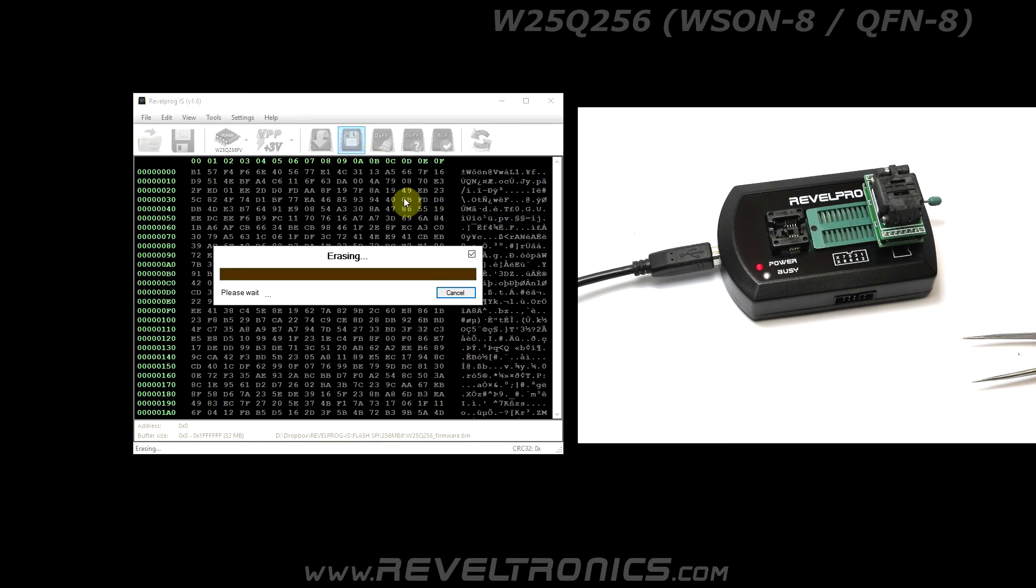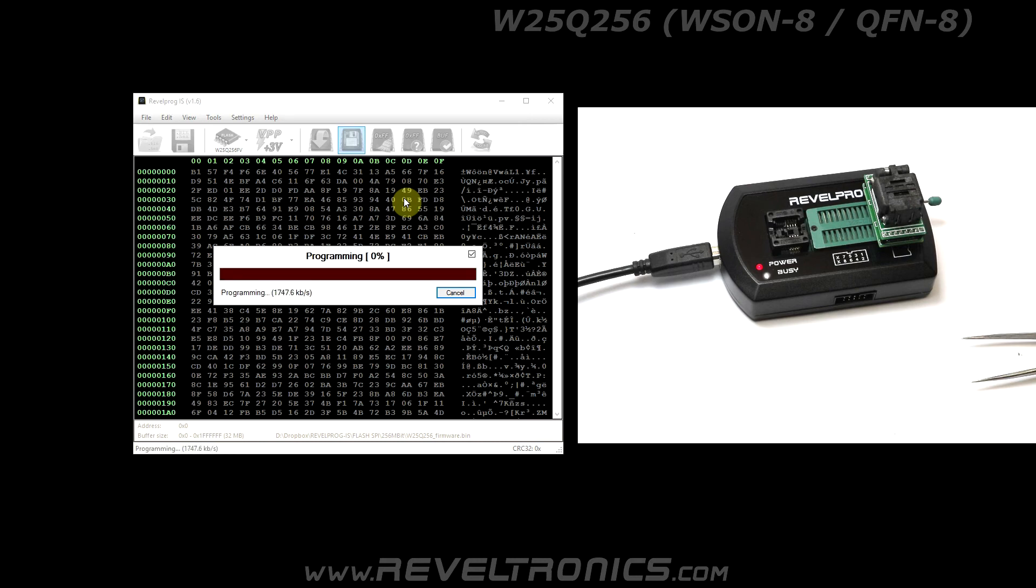It is 256 megabit flash, so erase process may take few minutes. Transfer rate depends on flash memory speed. It is about 2 or 3 megabits per second for latest flash devices.